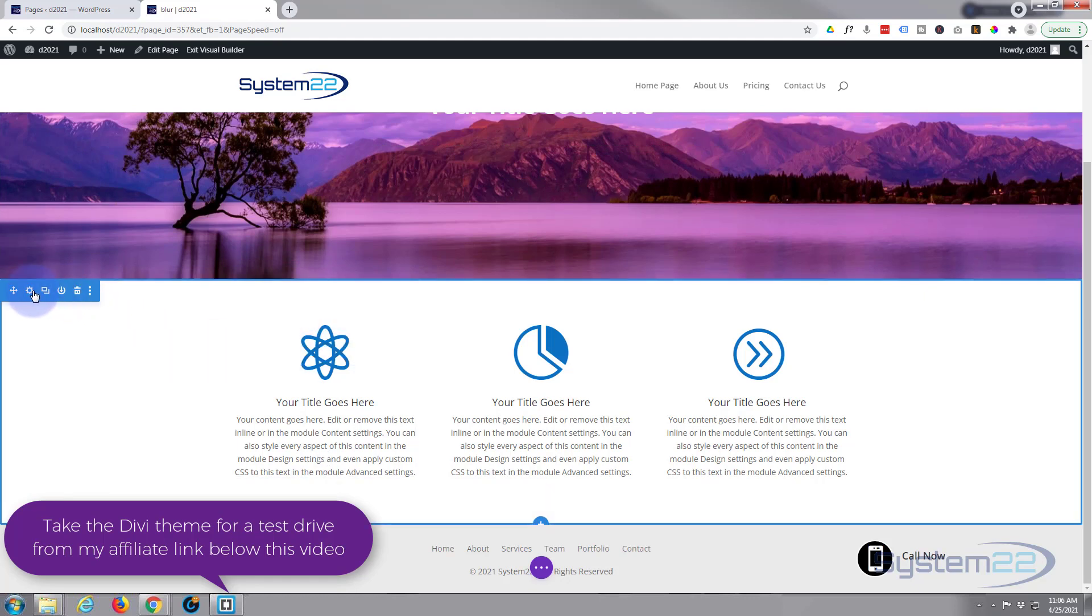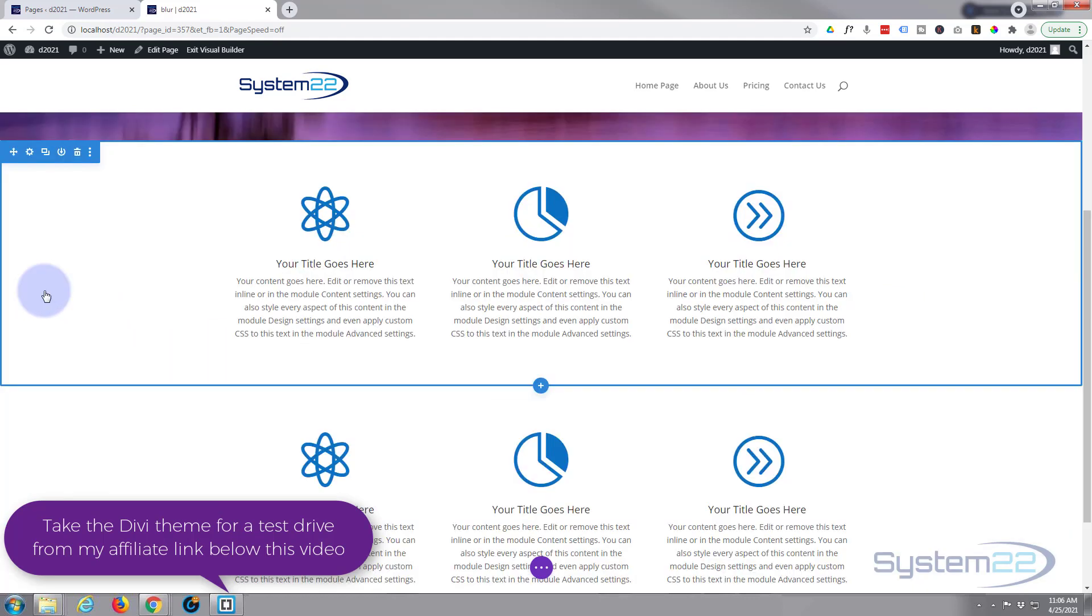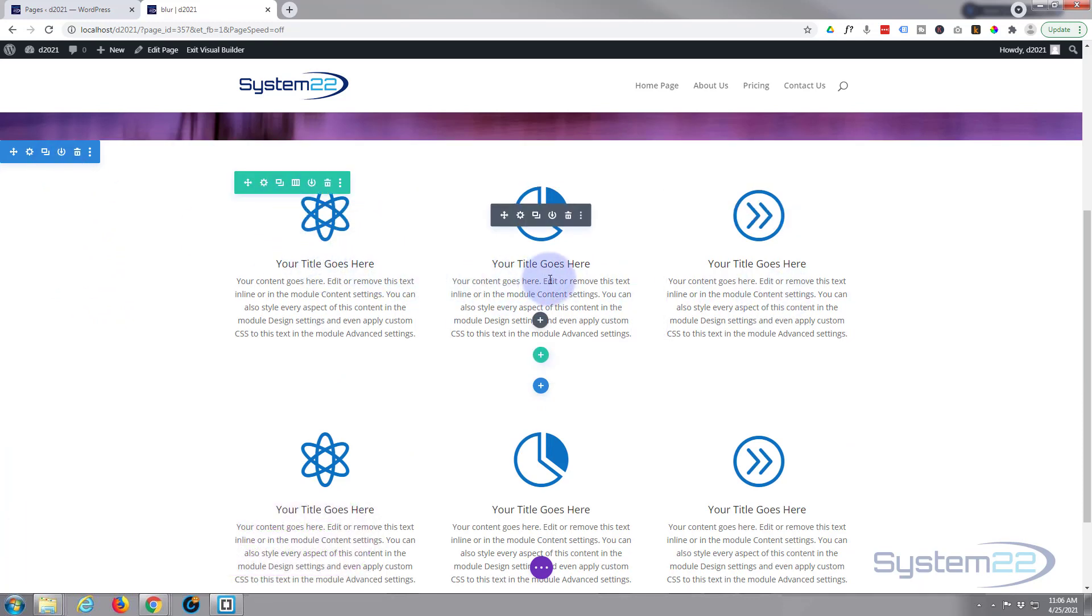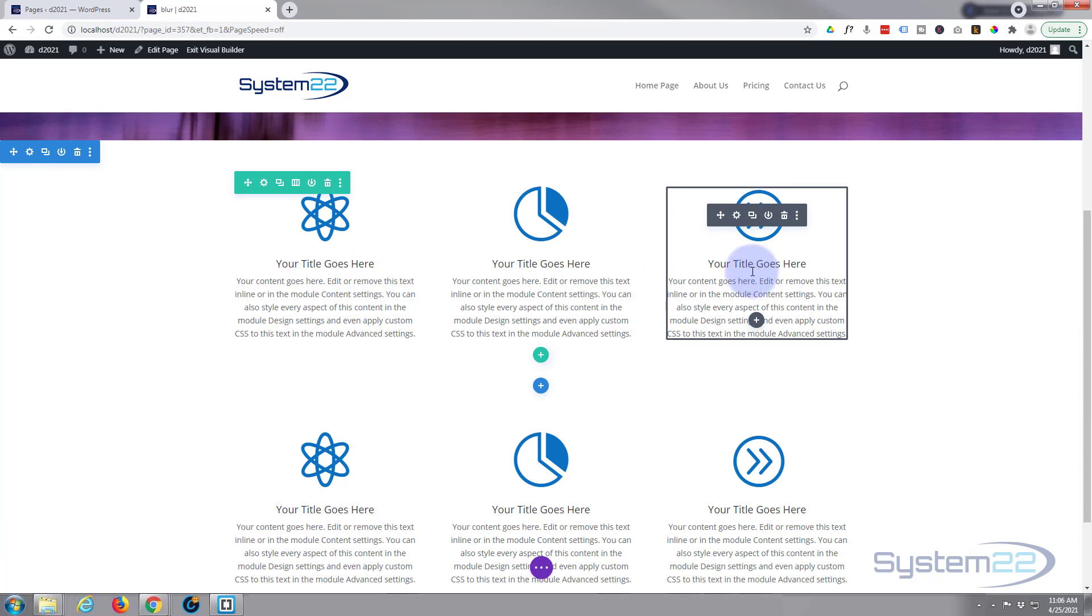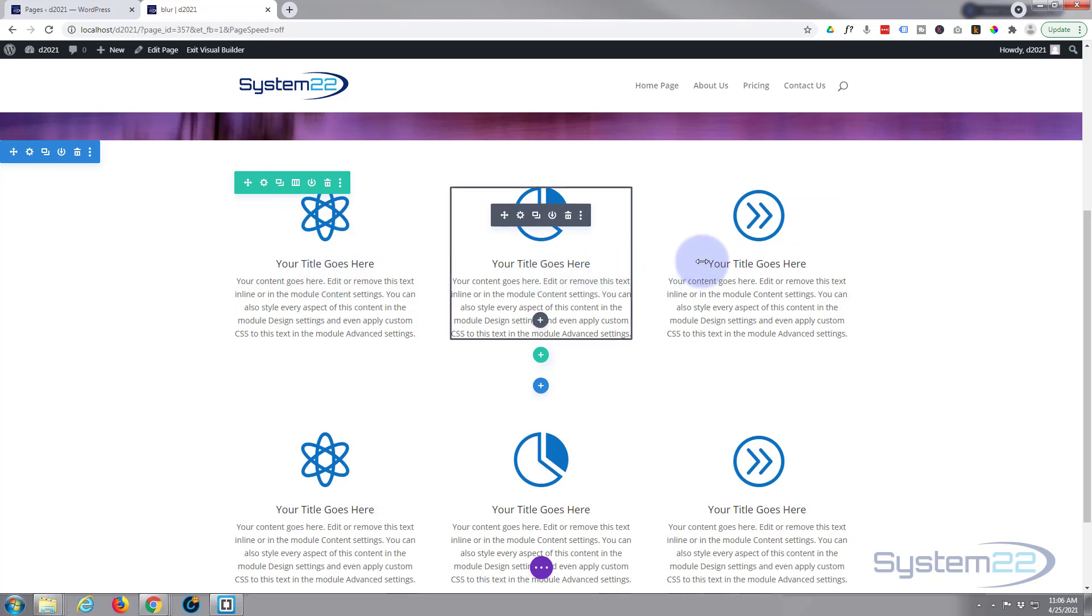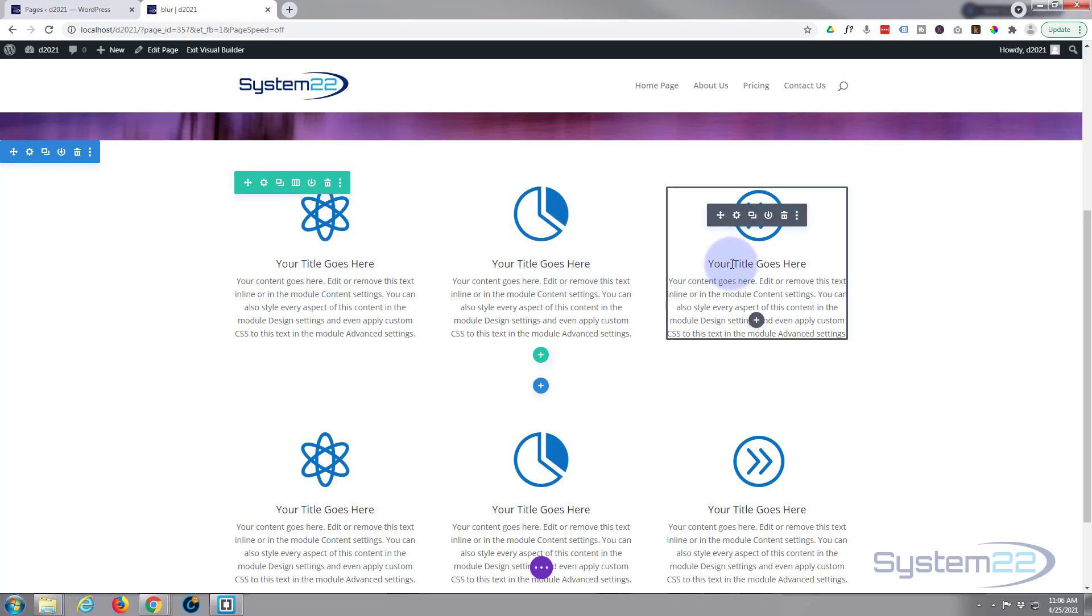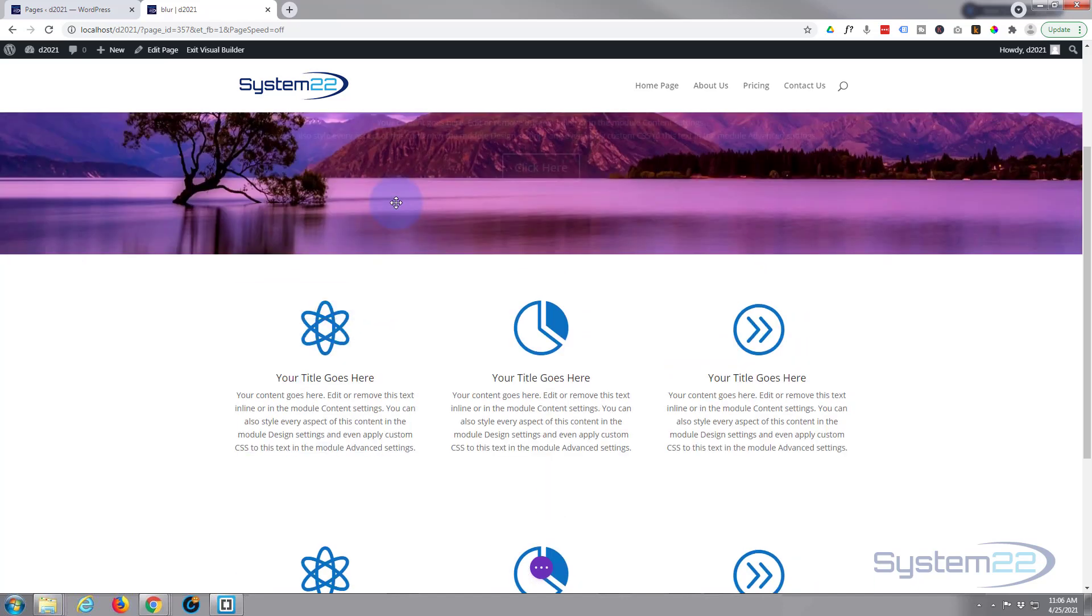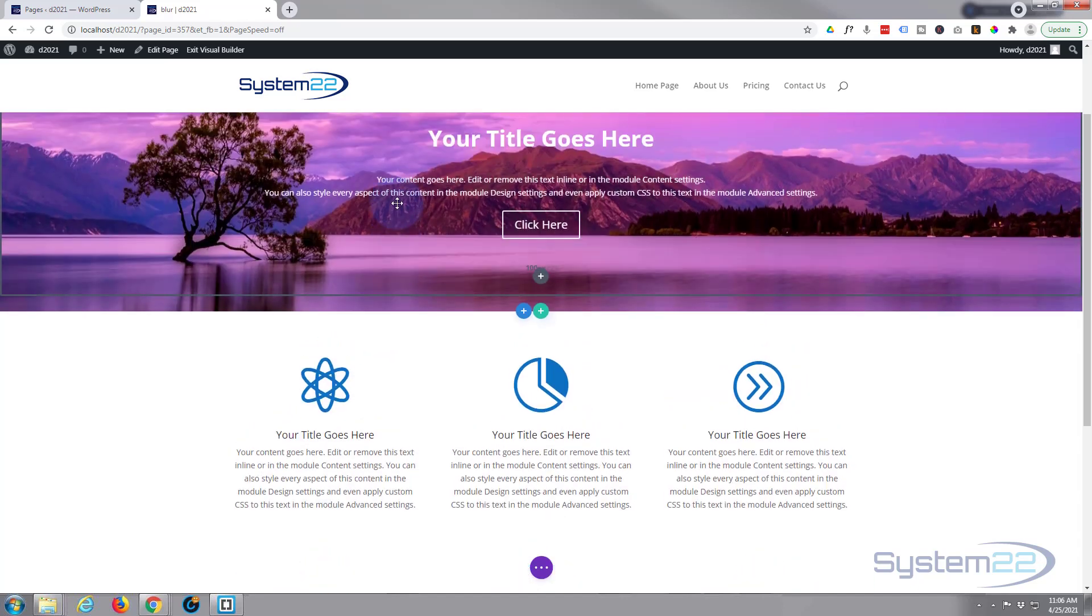All I've got here is a section with a row with three columns in it. I've got three blurb modules and this will work on any module you want to use, but for expediency today I'm just going to use these three blurb modules we've got here.